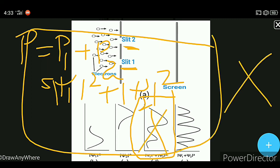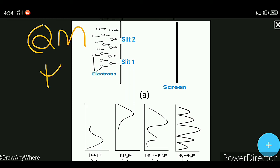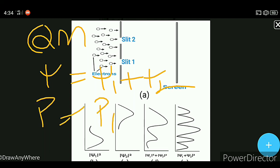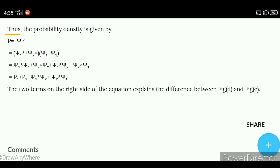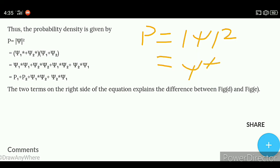But this pattern is not happening. In quantum mechanics, the wave functions are added: ψ = ψ1 + ψ2. The probability density is given by P = |ψ|², where ψ = ψ1 + ψ2. So P = ψ* · ψ = (ψ1* + ψ2*)(ψ1 + ψ2).